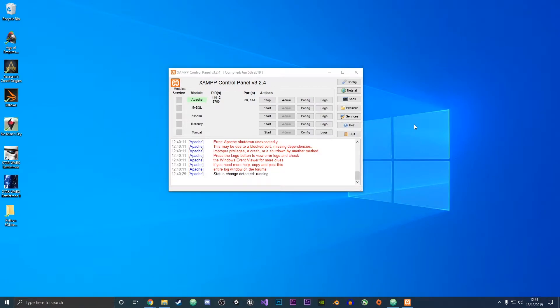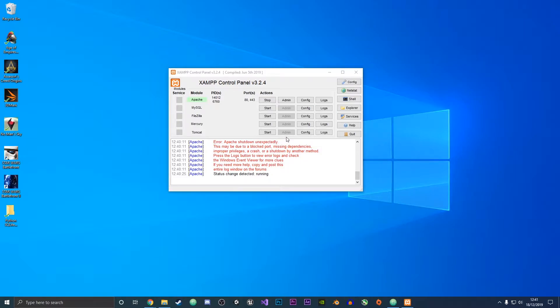Hey guys it's Frieza here and in this video I'll be showing you how we can fix this XAMPP error where it says Apache has shut down unexpectedly. If you could leave a like on the video that would mean a lot and with that out of the way let's get straight into the video.